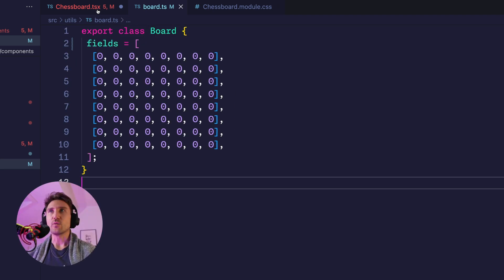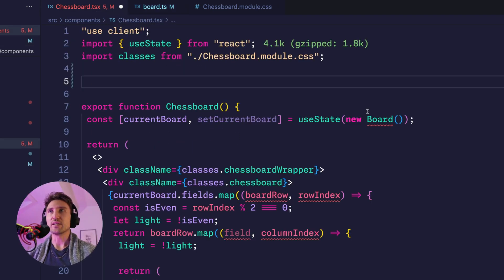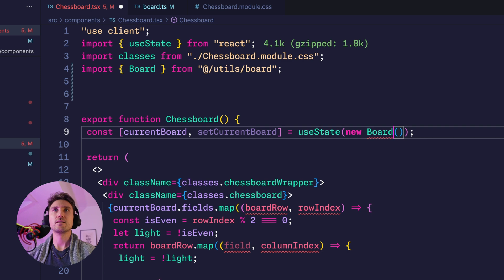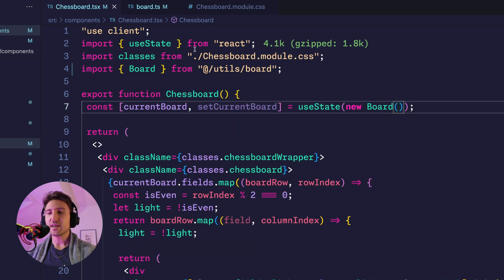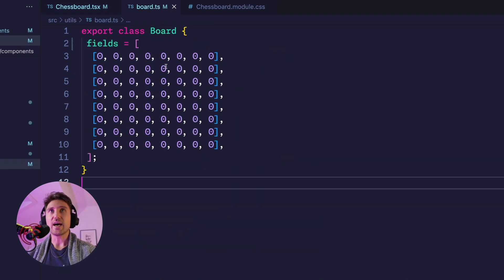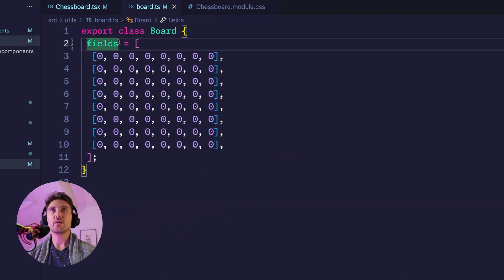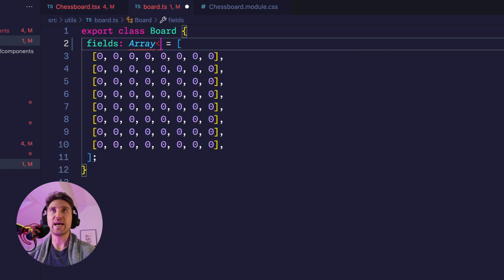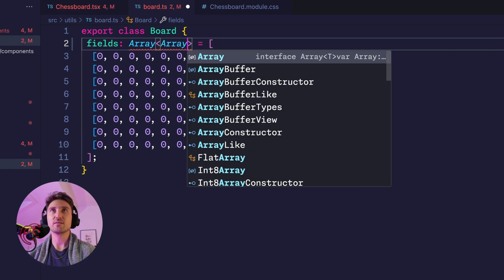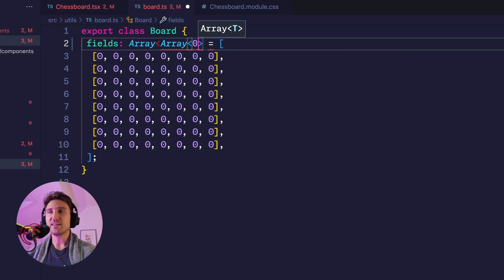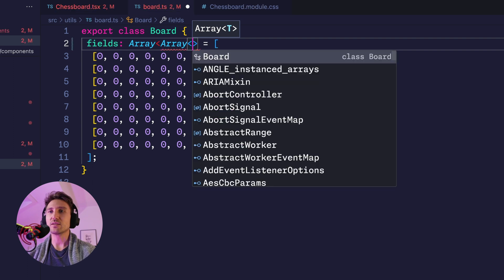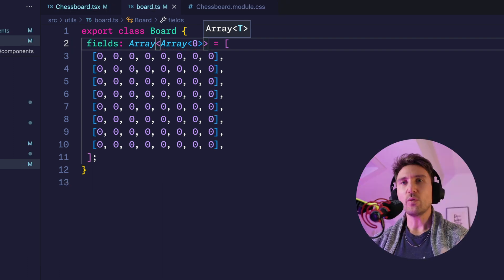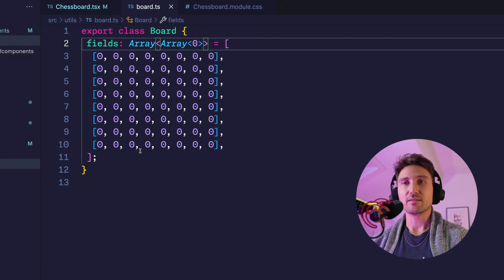And now we can just simply import it. The next step is to make sure that this one has proper types. This is an array of arrays and the inner array right now consists of zeros.